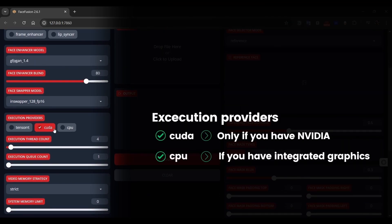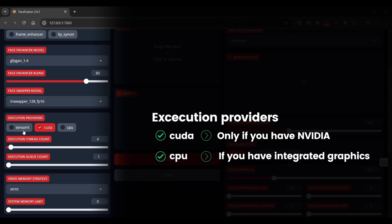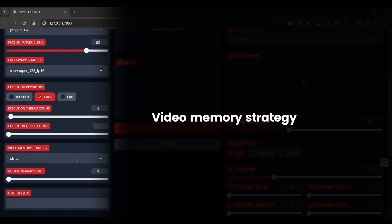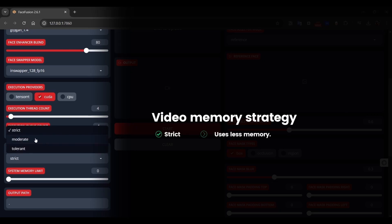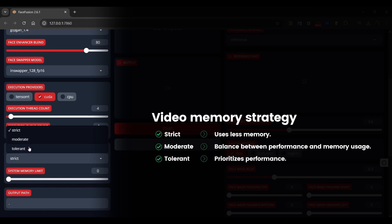Continuing down, we need to choose whether to run this from our graphics card or CPU. If you downloaded this from a Mac, enable the TensorRT. We can also change how the video memory strategy works. Strict: this setting ensures that the GPU uses as little memory as possible, which can benefit some systems. Moderate balances the demands of performance against memory limitations. It's a safe choice for most users. Tolerant prioritizes performance, allowing for more flexible memory usage. This setting gives the GPU more freedom to use memory as needed.